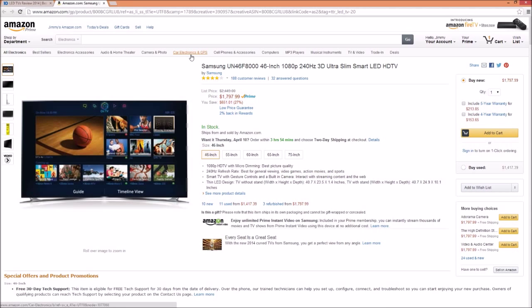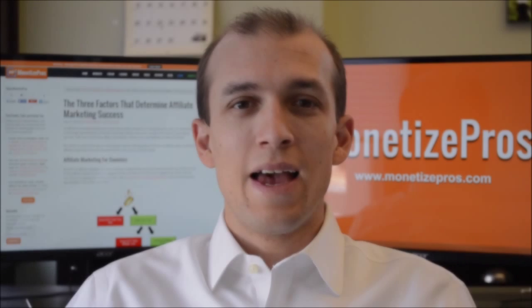No doubt, Top10Reviews.com is a member of the Amazon Associates program. That wraps up this MonetizePros video tutorial on affiliate marketing. Check back regularly for more tutorials. And in the meantime, if you have any questions about what you may have learned today, feel free to drop us a line via email. Thank you.